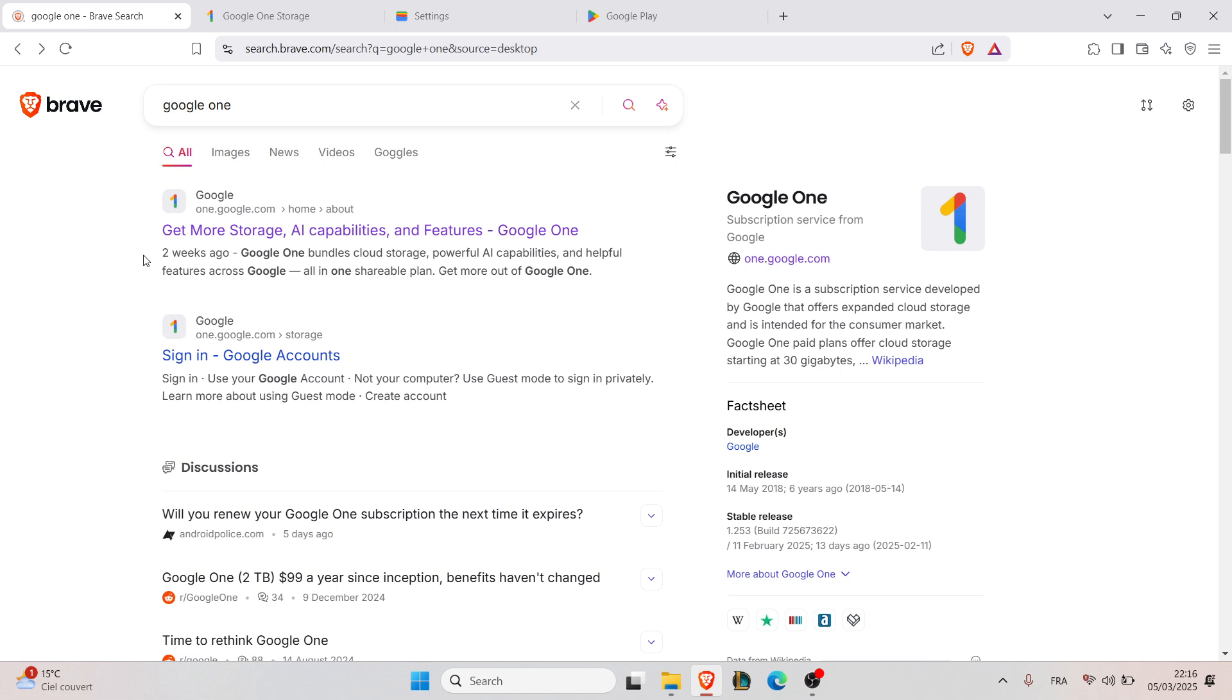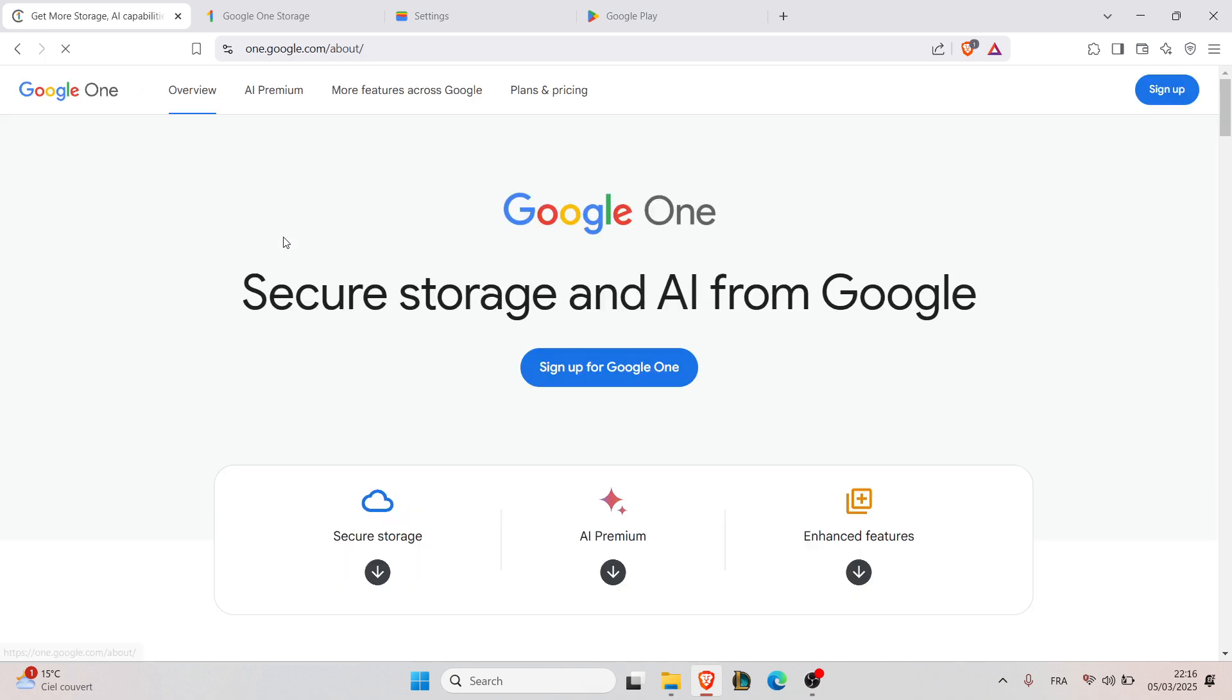The first step is to check backup availability. To do that, just go to one.google.com and then login using your account credentials.